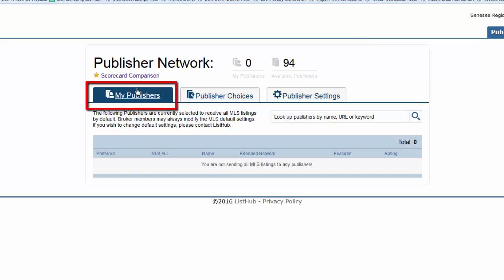My Publishers displays the list of publishers that your MLS has chosen to send all listings to automatically on behalf of your members. If you don't see any publishers listed on this page, it means that your MLS requires each broker to opt in and select the publishers themselves.